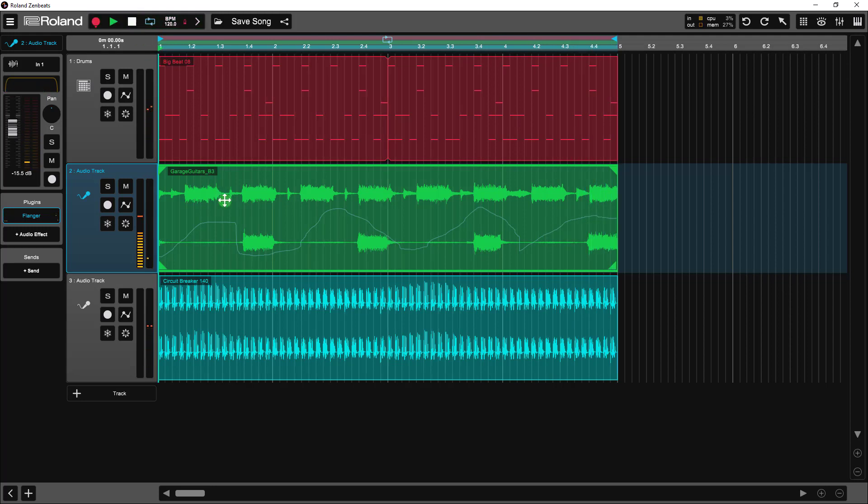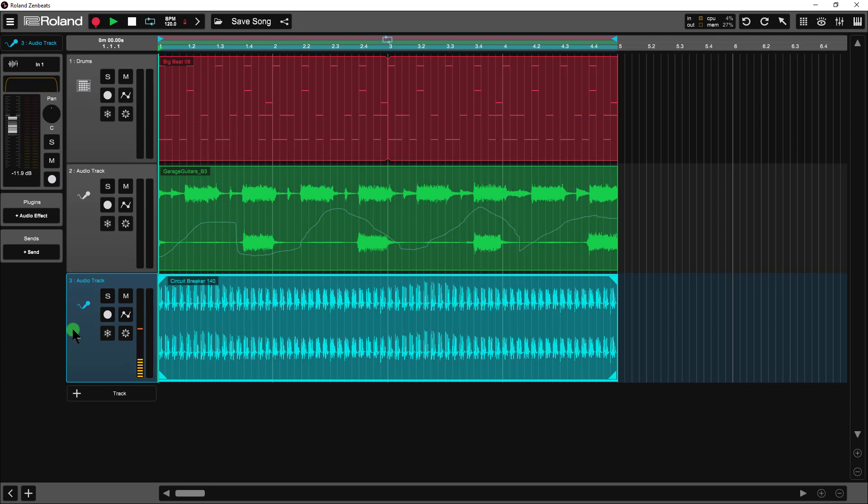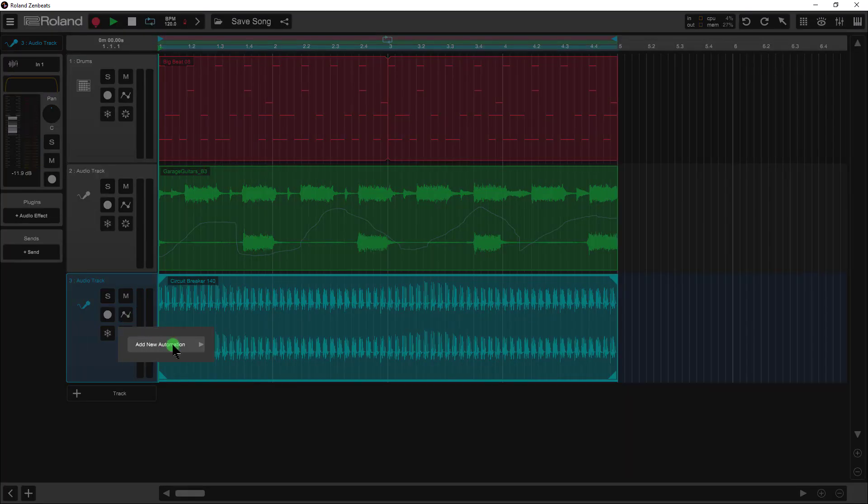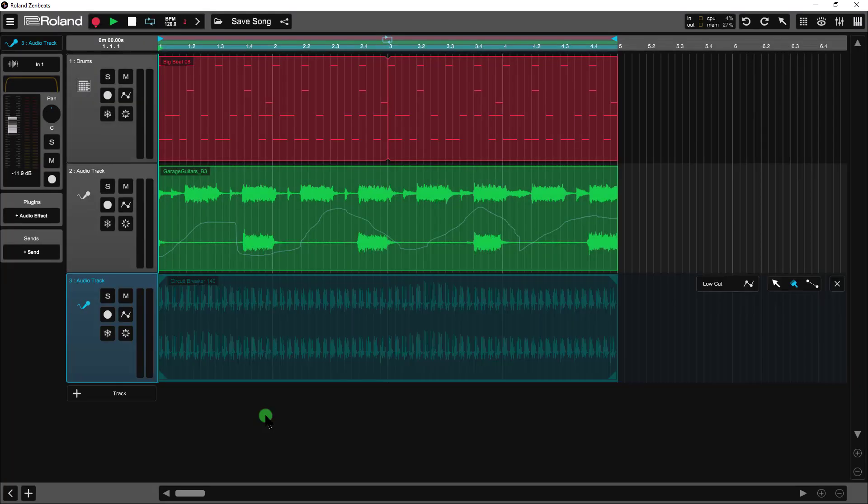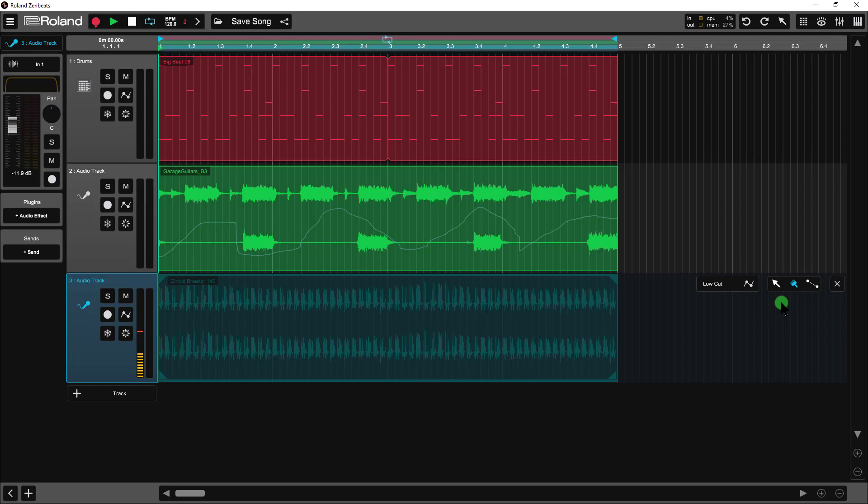I just wanted to play that one more time because now we're going to actually automate the next track, and we're actually going to use track level automation in this example. So we're not going to go into this audio file. We're going to apply the automation at the track level by clicking on this icon here. I'm going to add a new automation and add just a low cut filter here. Notice that when I do that, it gives me that kind of dimmed overlay with my tools over here to the right. The paintbrush is actually selected. Let me go ahead and draw something in here.